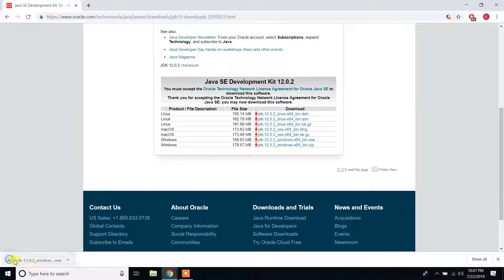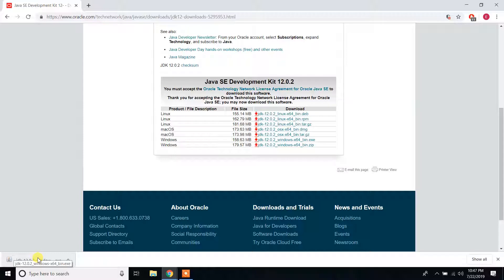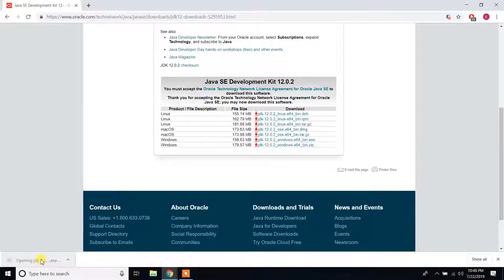It's now finished downloading. Click on that file, click yes.